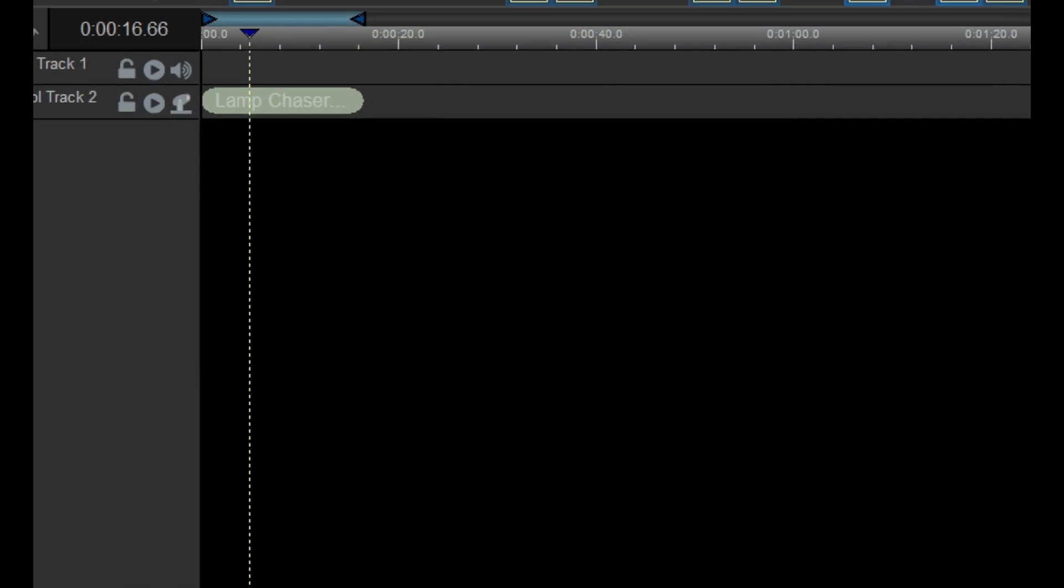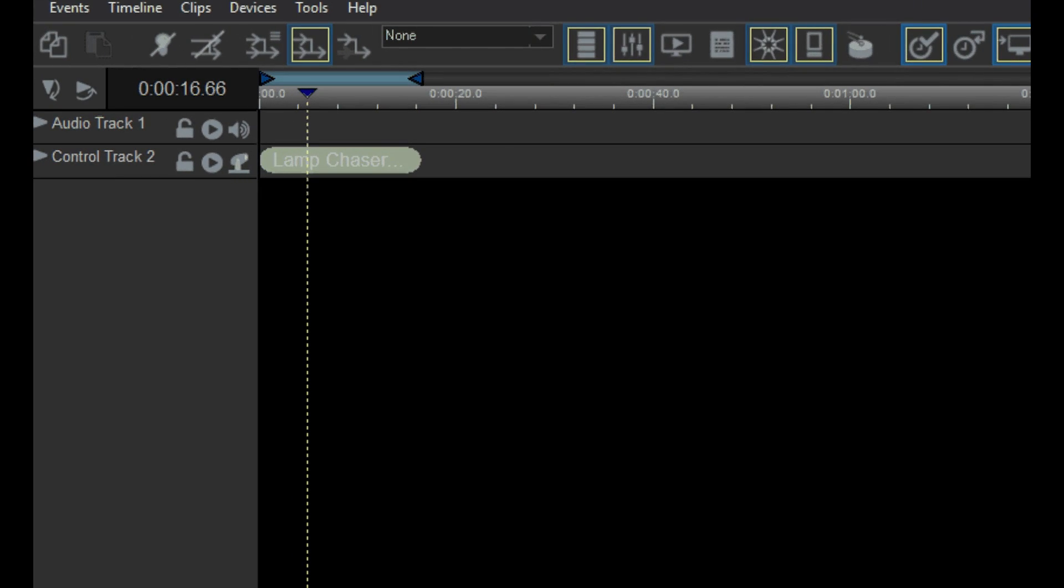To make things easier, these two checkboxes are duplicated up here in the main toolbar.